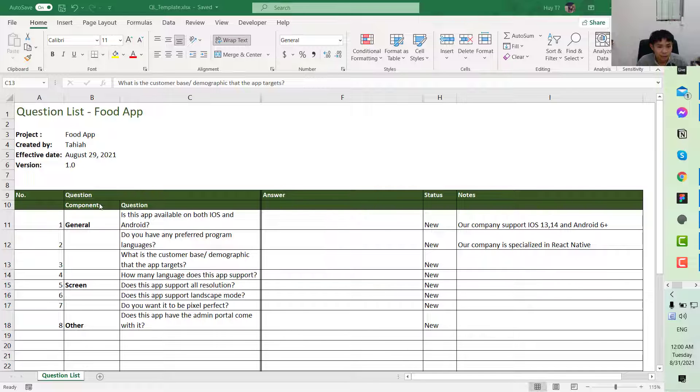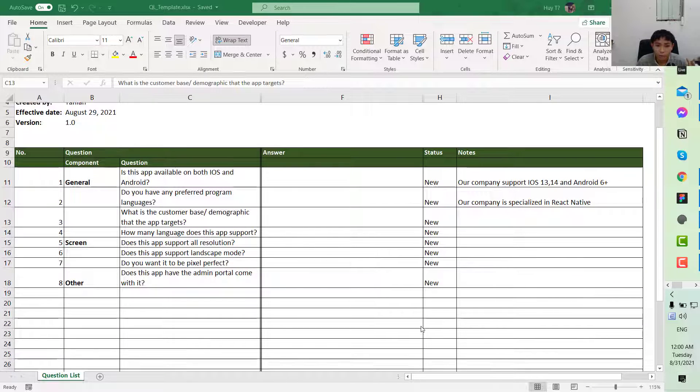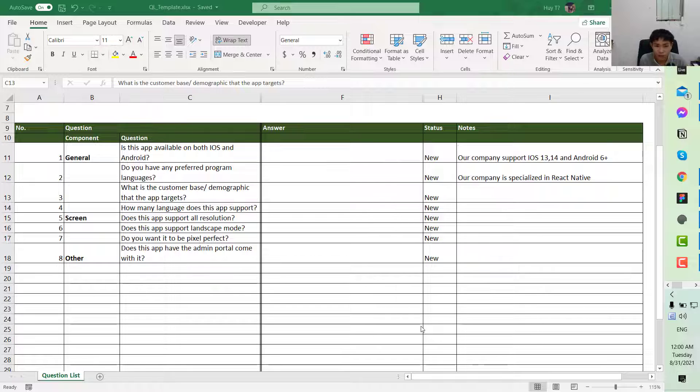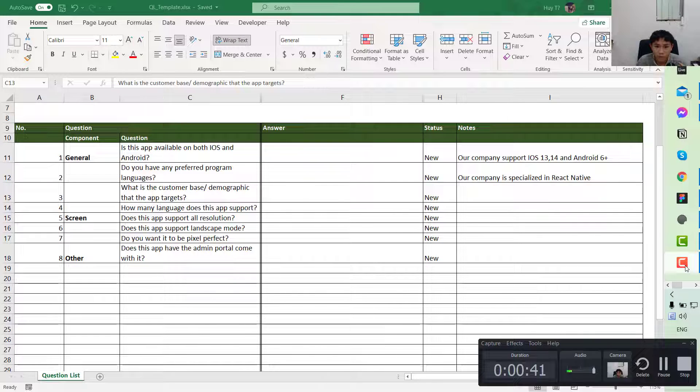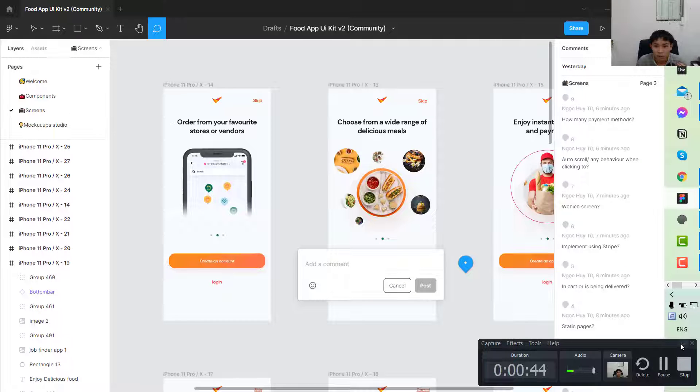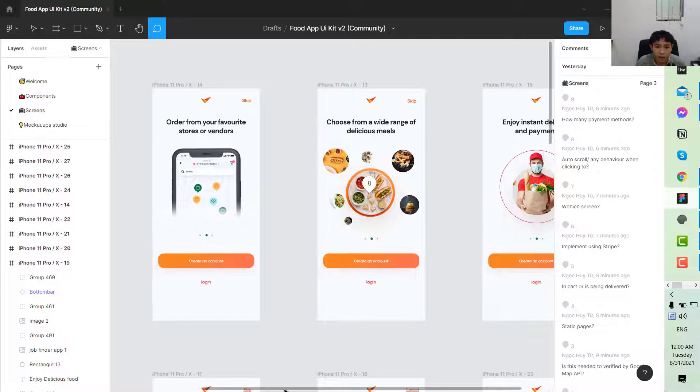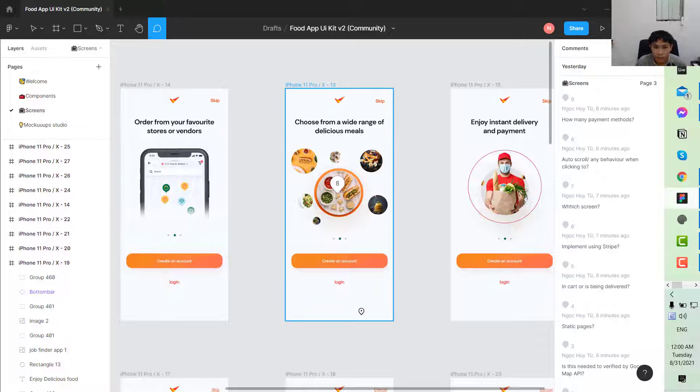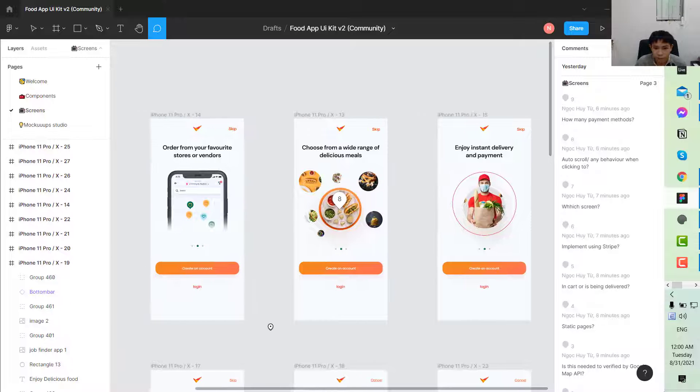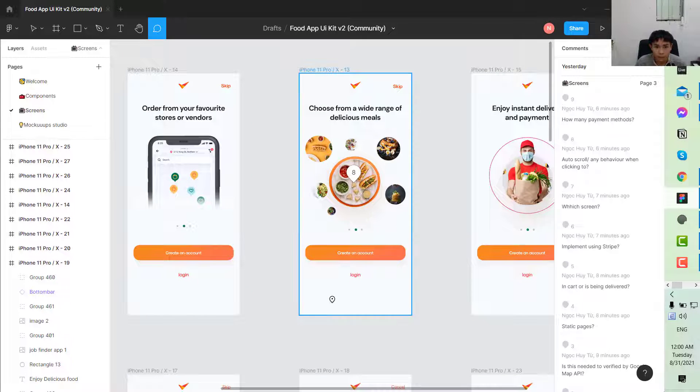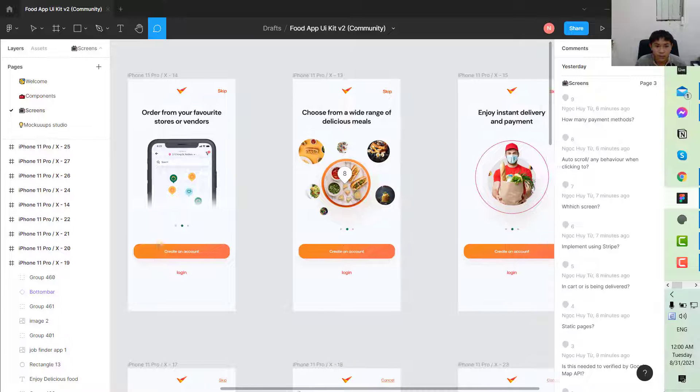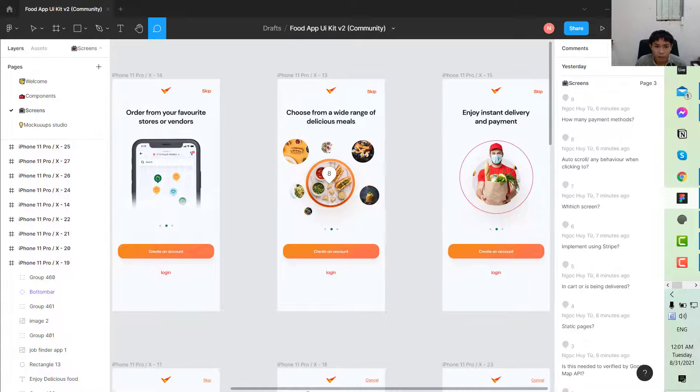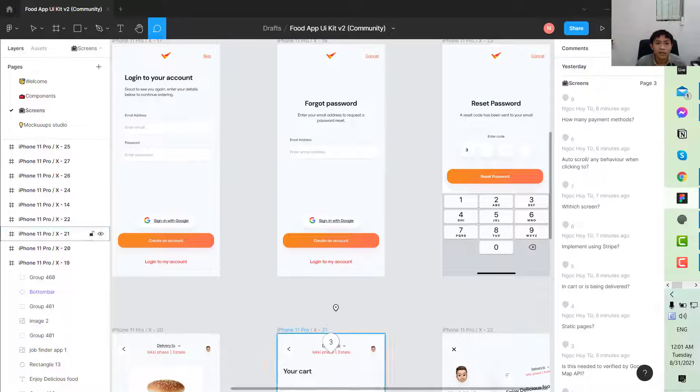In today's lesson, we will delve more into the questions related to the requirements of the app itself. For example, this is a food app we've been learning. We will start to make questions based on this design. So without further ado, let's jump right to the tutorial.